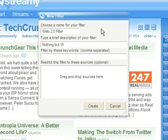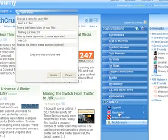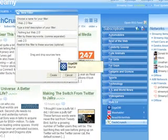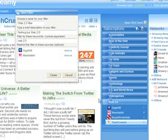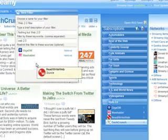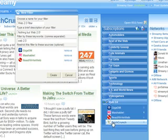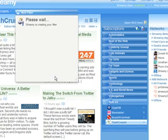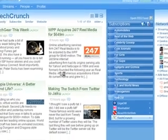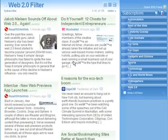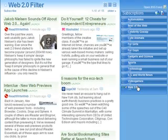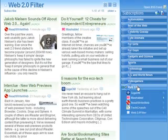Simply type the title, description, and Web 2.0 as a keyword. You can optionally restrict a filter to certain sources by dropping them into the box. Otherwise, they will apply to all stories on the site. With my new filter, I can browse Web 2.0 stories as they happen. I can subscribe to the filter to access it later.